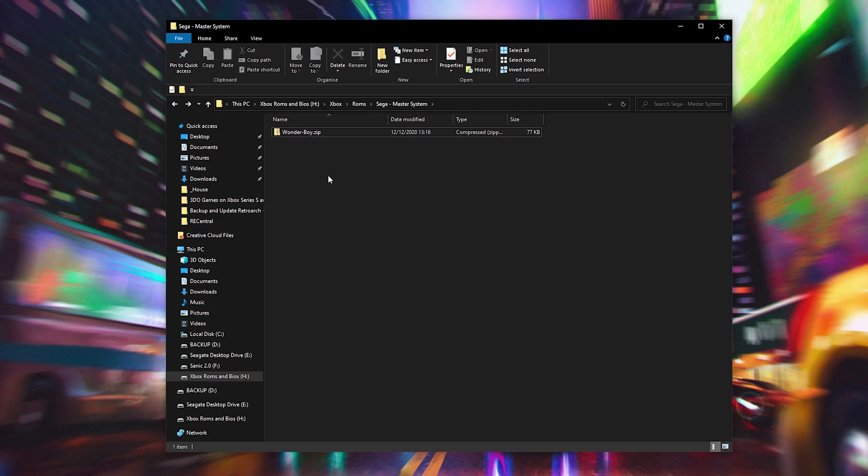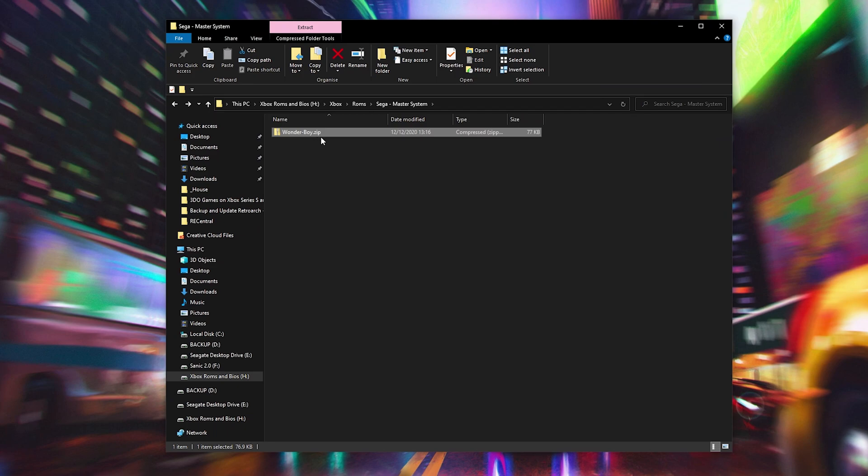If you're like me and you've downloaded your games, they will most likely come in a .zip file. You can see I currently have Wonder Boy in a .zip file right here. Thankfully with RetroArch we can play our games directly from a .zip without any issues, however I always like to first extract my games, it's just something I like to do.